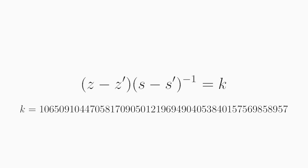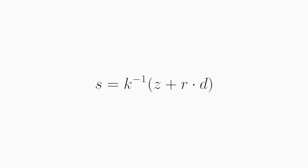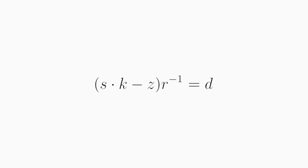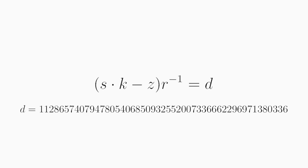So again, we look at how S is calculated like this. S is inverse of K multiplied with Z plus R times D. Now rearranging this again, we get this equation where S multiplied with K minus Z, and all of that multiplied with the inverse of R is equal to D. And we know S and we know K and we know Z and we know R. So we can plug in all of those values from one of the signatures and use that to calculate D. And we get the following value.